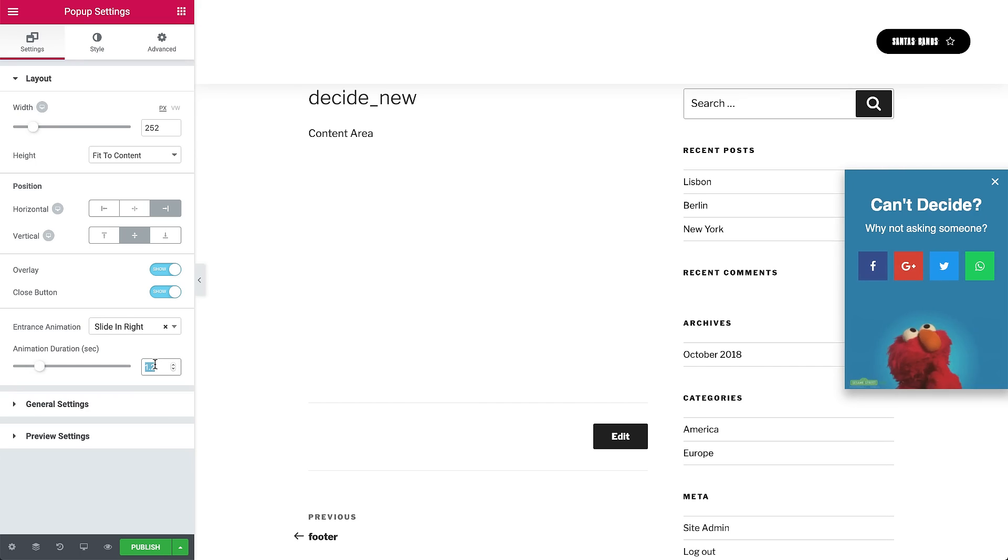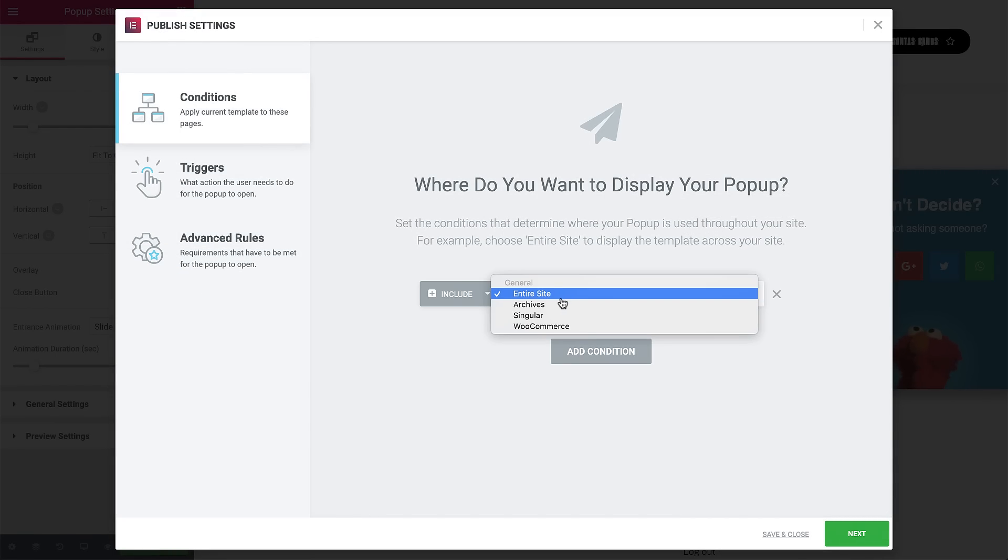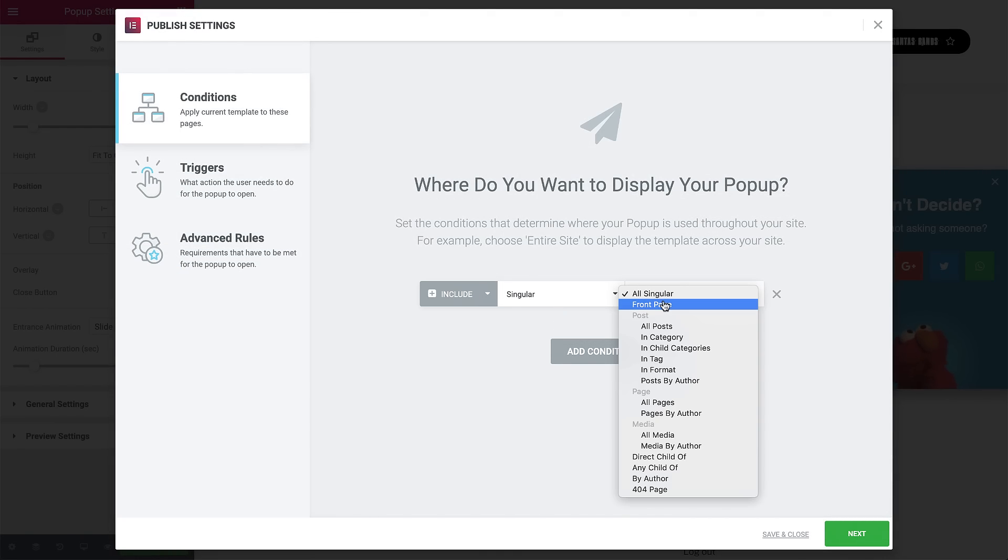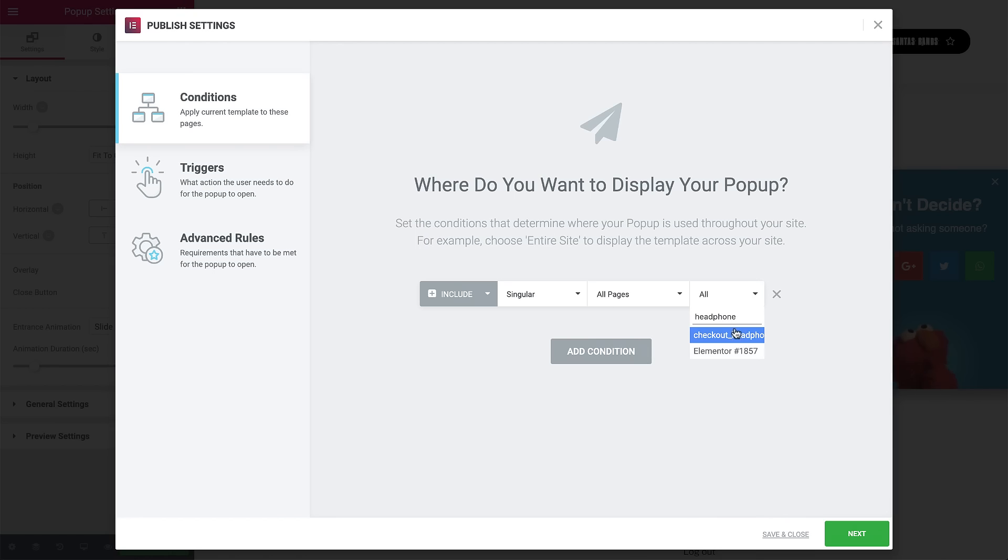Now let's click Publish and set the conditions, triggers, and advanced rules. Click on the Add condition and choose Singular, All pages. Then write the name of the page where you want the pop-up to pop. Click Next.